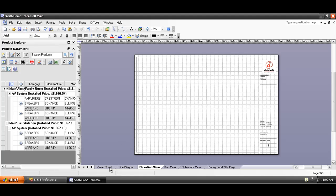We have different page types down here. There's a Cover Sheet, which isn't really intended for any of our shapes — you could put project information on this, insert a picture of the client's house or the building that you're working on. It's just a Cover Sheet. Then we have a Line Diagram, Elevation Page, Plan View, and Schematic View Page. Those are the four page types that we have in SI5.